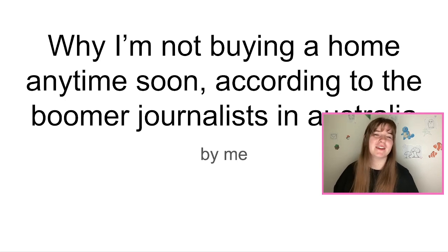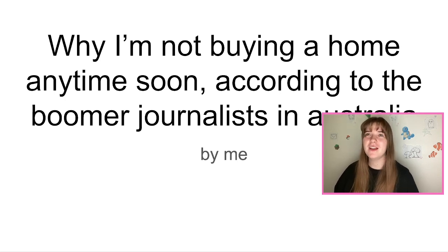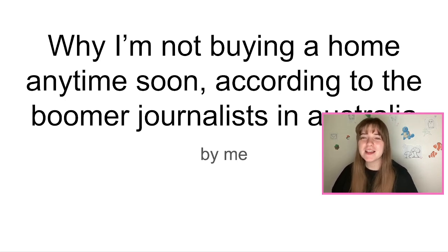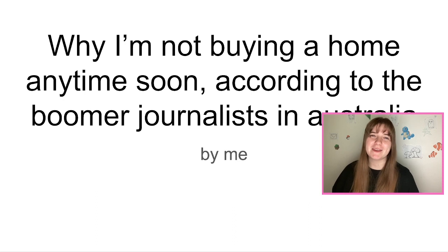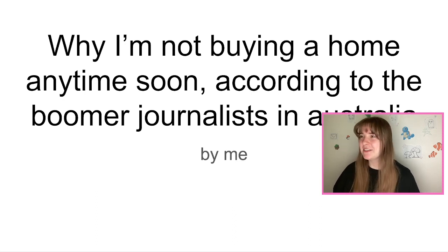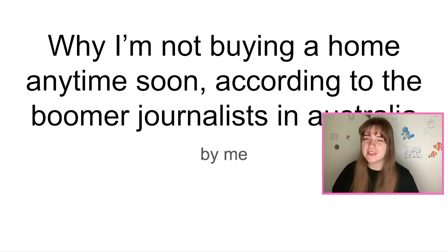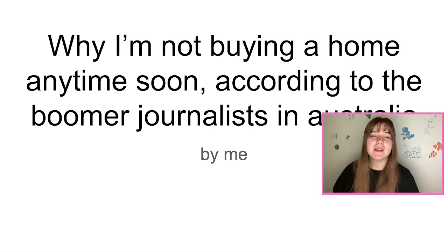This is why I'm not buying a home anytime soon according to boomer journalists in Australia, otherwise known as how much money I spend on Sims DLC. If you're not in Australia, that's probably not a funny joke to you.